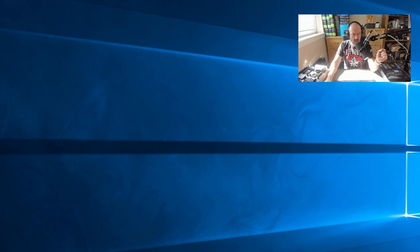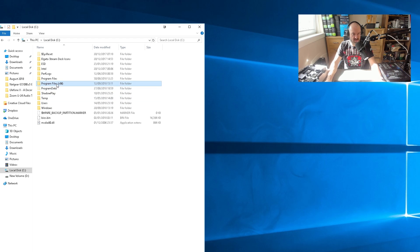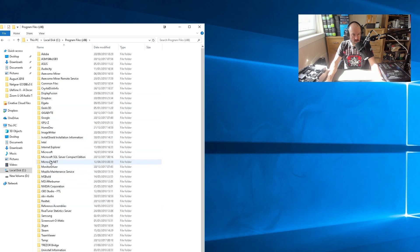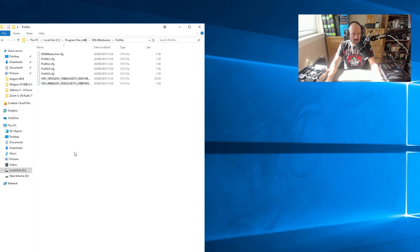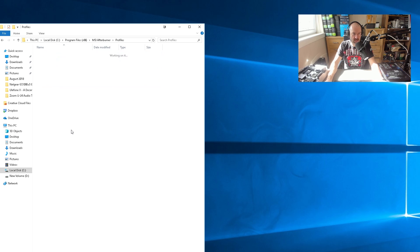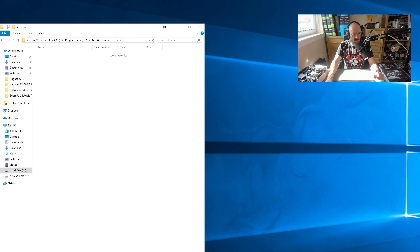I'll close MSI Afterburner and go to File Explorer. In Windows, go to C:/Program Files (x86), then go down to MSI Afterburner, then go to Profiles, and all you need to do is delete all the files there. That's it. So you go to C:/Program Files (x86)/MSI Afterburner/Profiles and delete everything, and when I launch up MSI Afterburner those profiles will be gone.